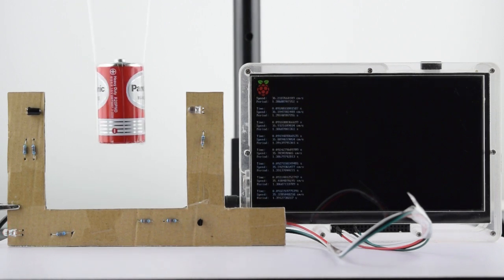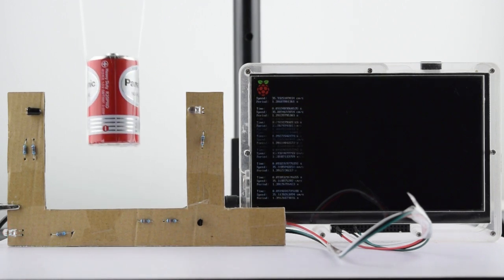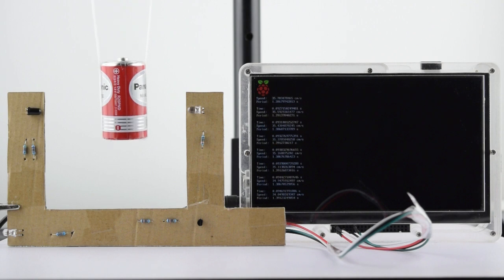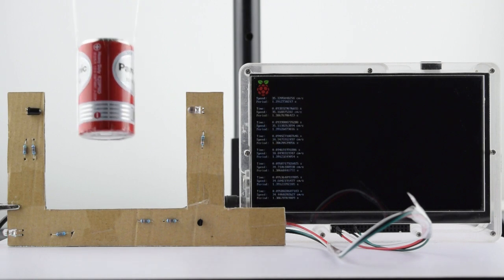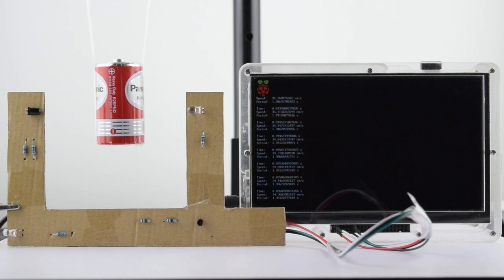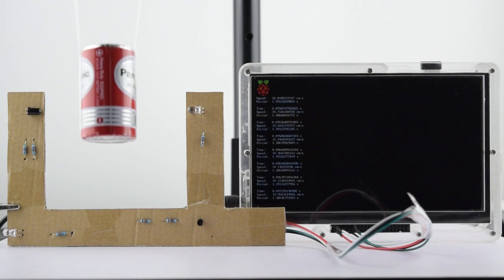This is a Photogate. It's a common piece of high school laboratory equipment that can be used to find the speed of an object by measuring how long it takes the object to pass through the gate.